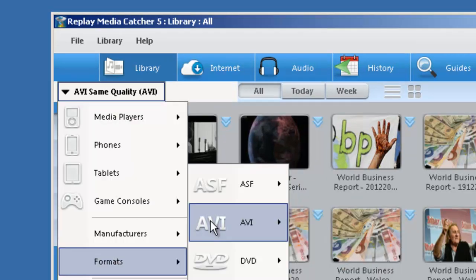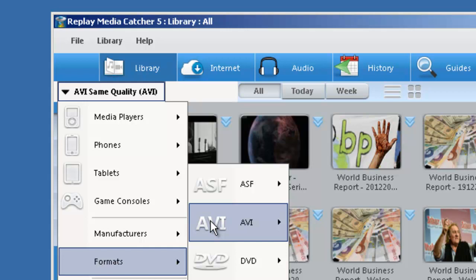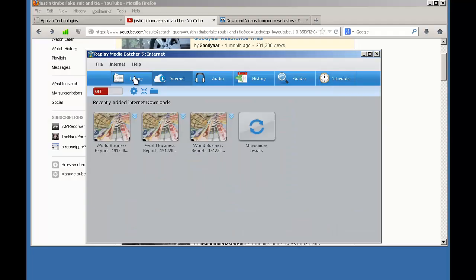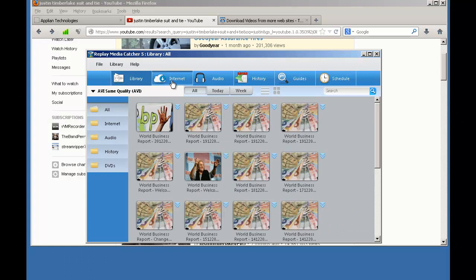My converted video will be the same quality as the original, and it will be in the AVI format, which is a really common video format, and it's one that I know PowerPoint accepts. So I have the converter set up.